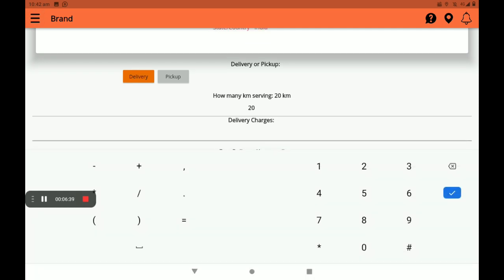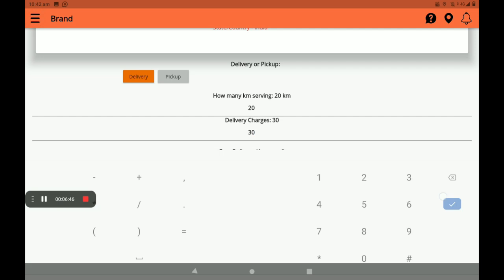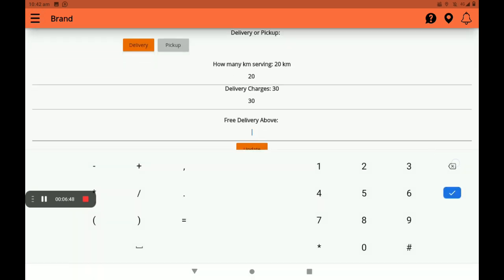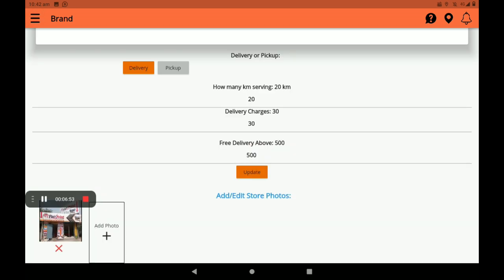If you want to add a delivery charge, you can add it here. If you want free delivery above a certain amount, you can also set that here. After providing all this detail, click on Update.